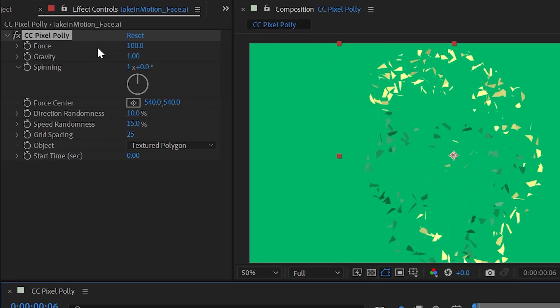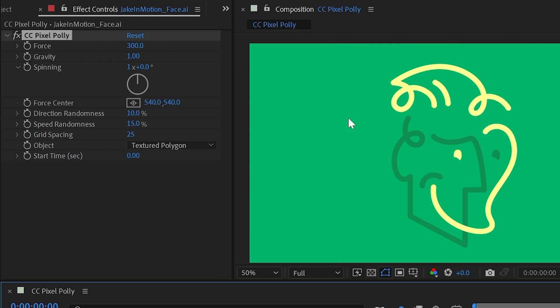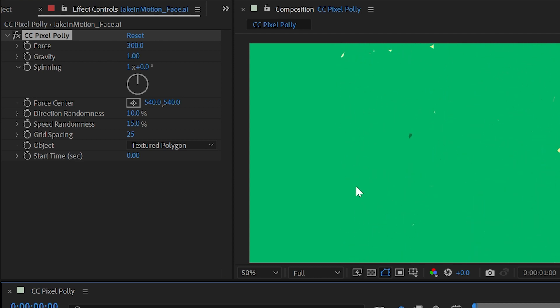First of all we have force and this is just how strongly the explosion is going to be for all these individual little pieces. So if I increase this to say 300 then all those shards are going to fly out a lot further and you can see that this is being constrained to the transform bounds of my layer.